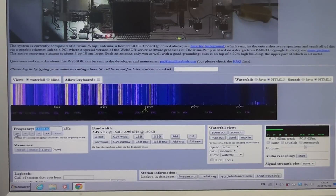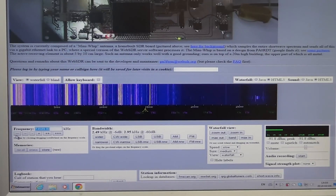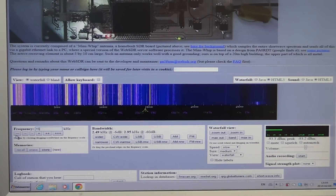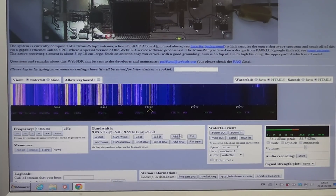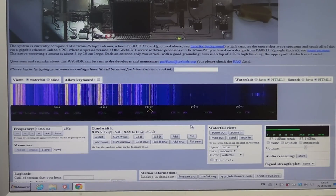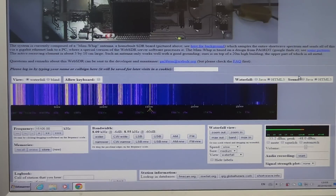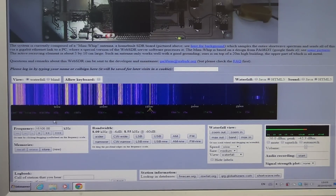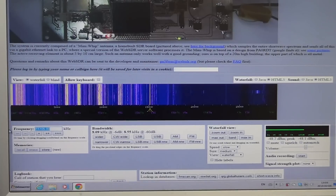All you have to do is click on the little box and tune to the frequency you want. For example, if I want to listen to BBC in French right now, I'll type 15105, press Enter, and click AM mode. Great signal there in the Netherlands from the BBC from Ascension Islands.